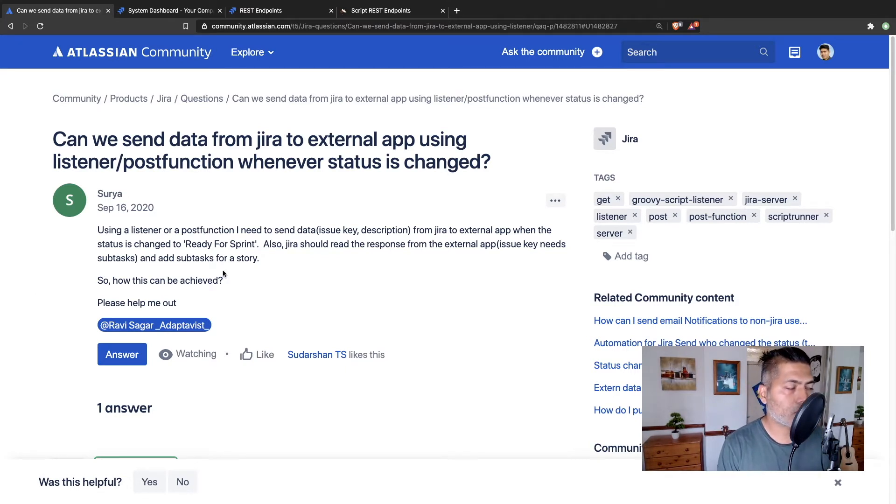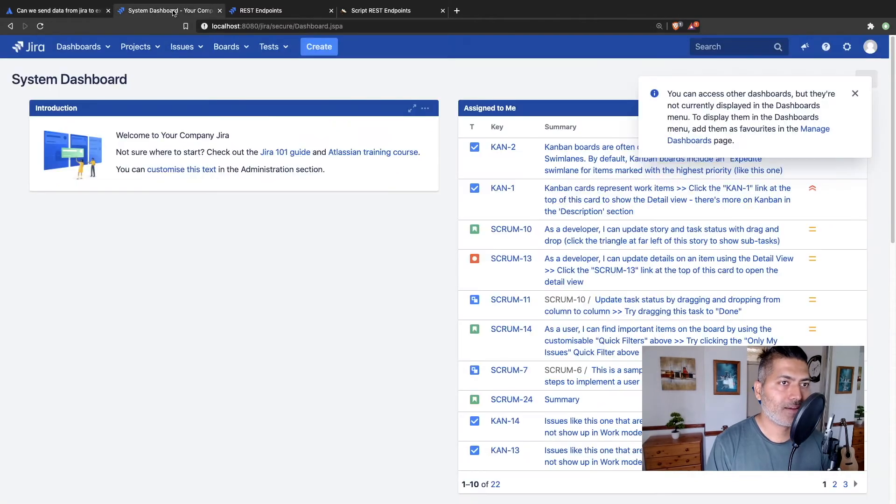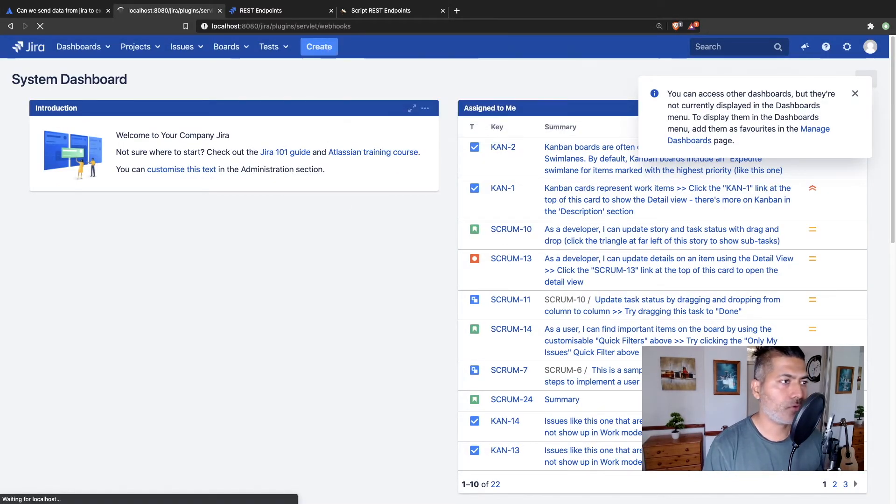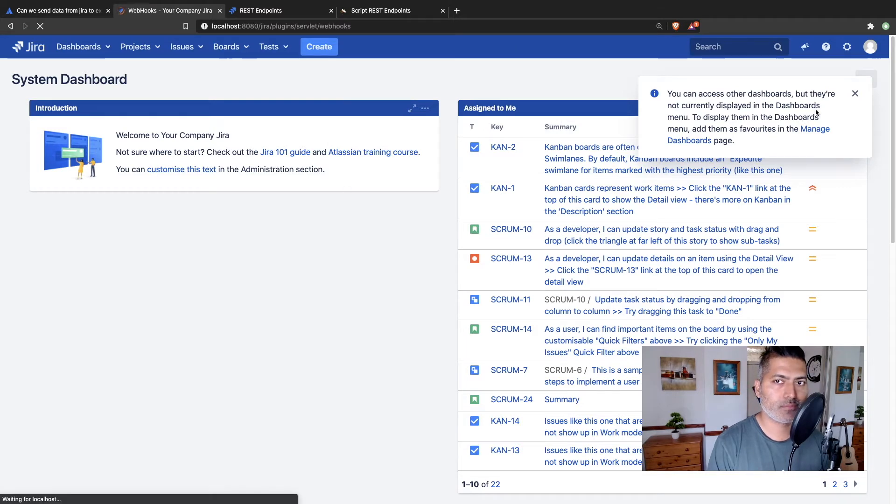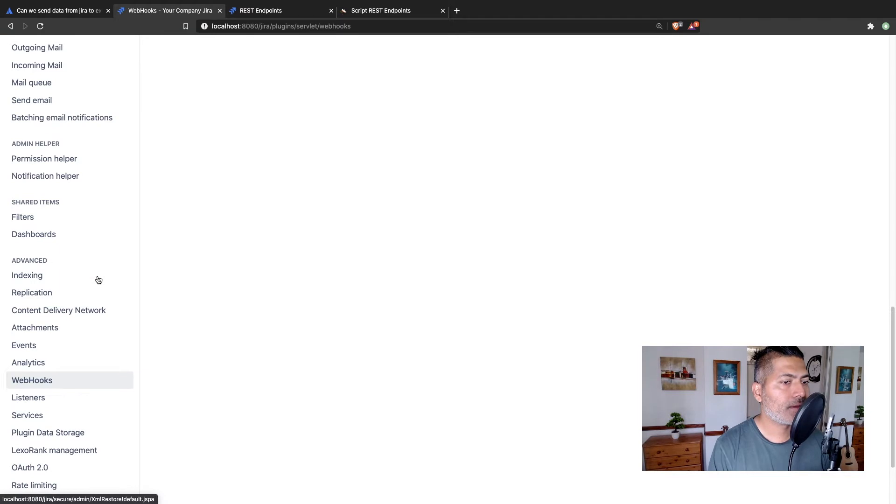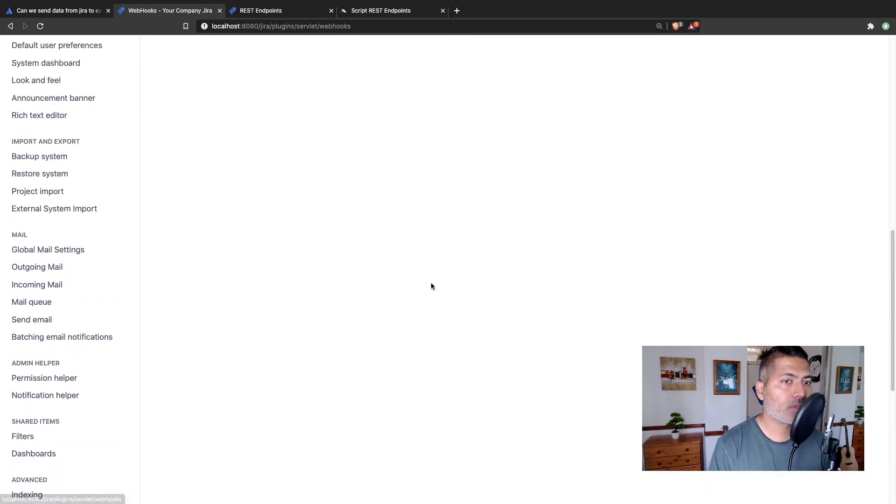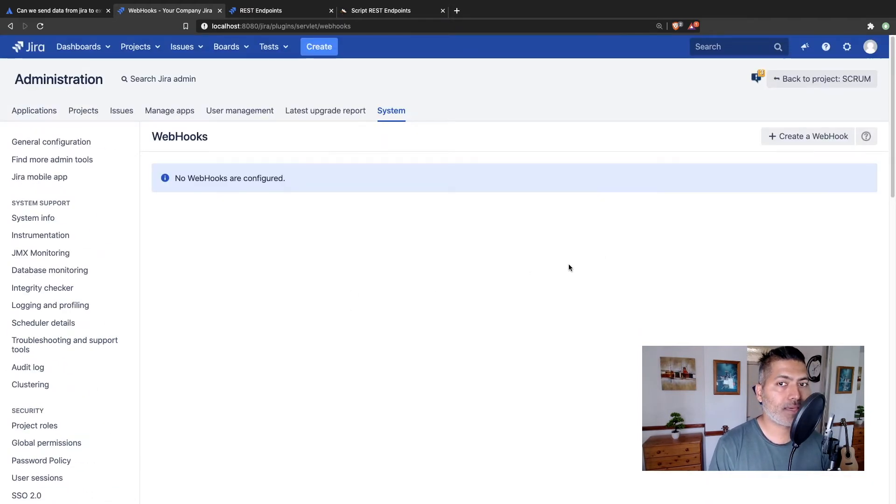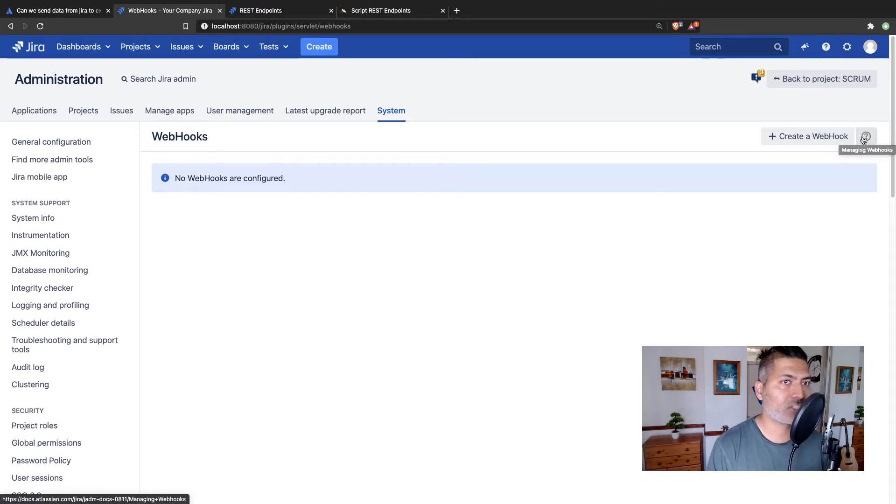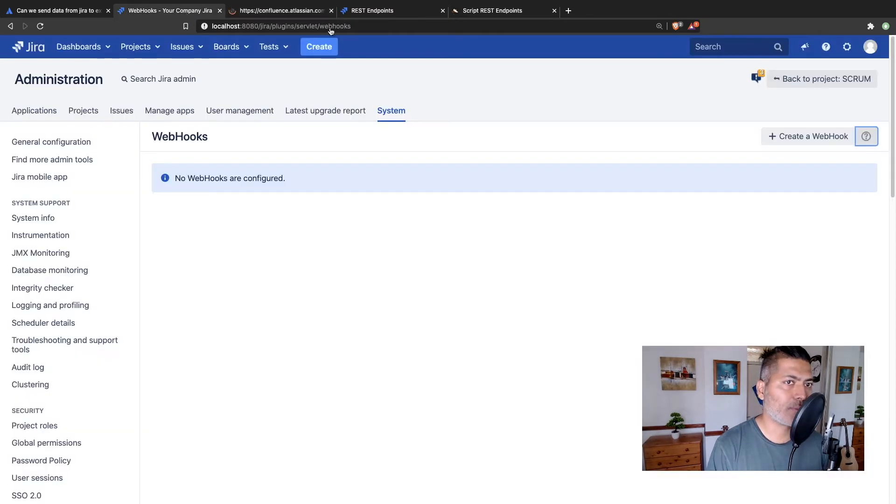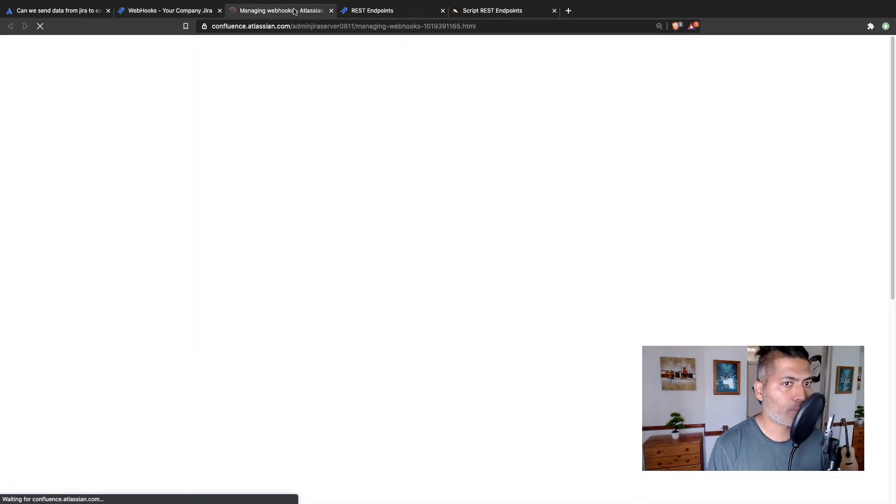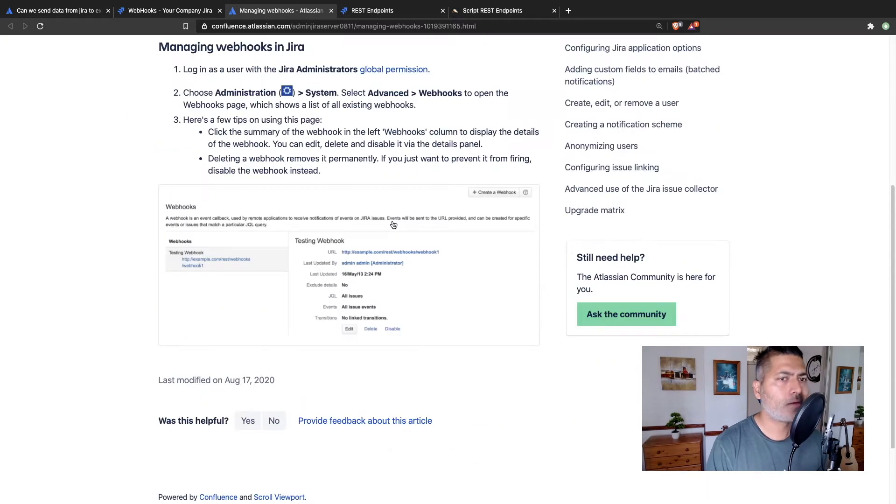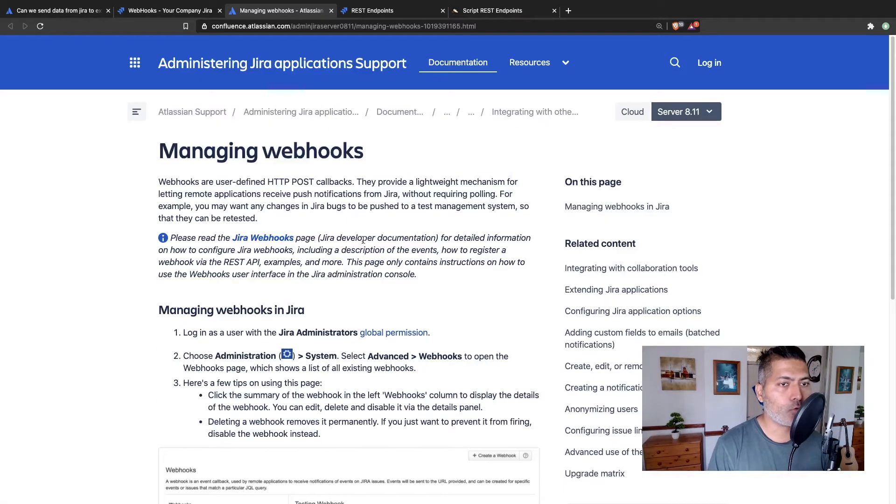The first thing that I will talk about is called the webhooks. So if you are logged in, and if you go to your admin section, basically you need to go to system, and then you need to go to webhooks. So webhooks is exactly what you need. And you can always take a look at this documentation, there is a link. If you click on the link, you will be taken to the Atlassian website, the official documentation where you can find a lot about what you can do with the webhooks.